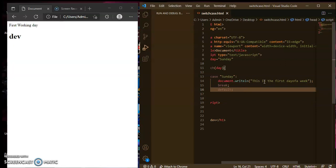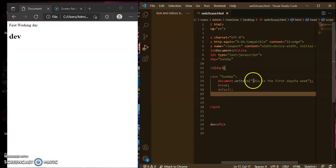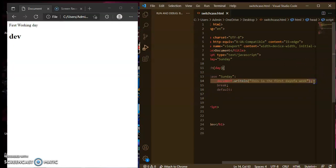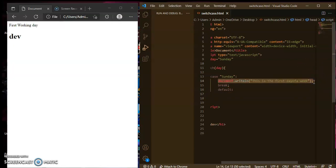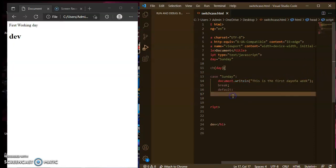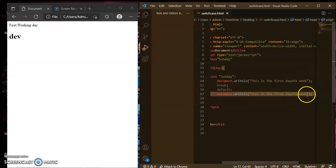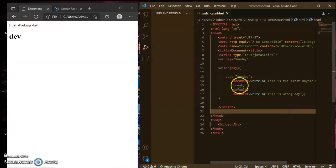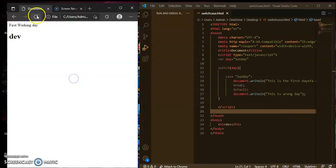In the default block, write the same document.write statement but with a different message. We will display 'this is wrong day'. Now let's save with Ctrl+S and press F5 to refresh the page.